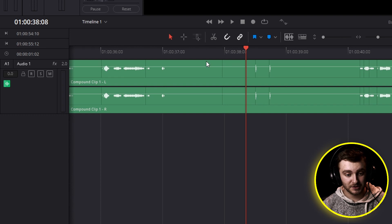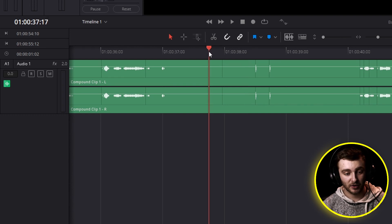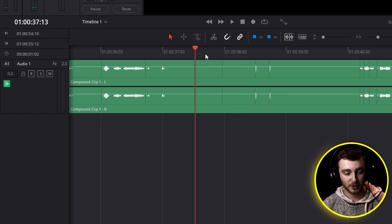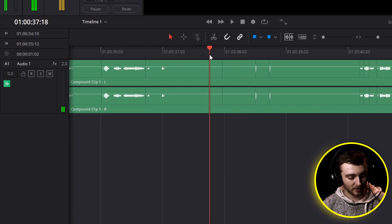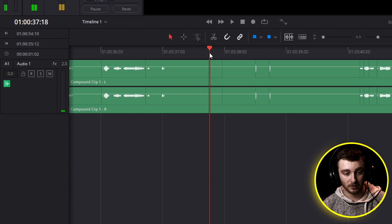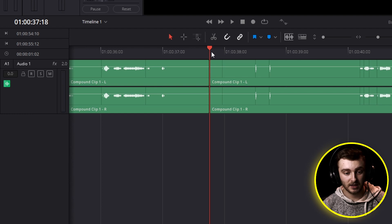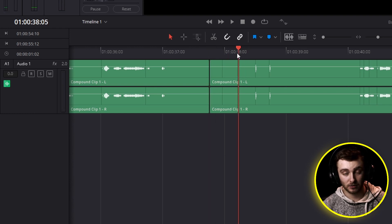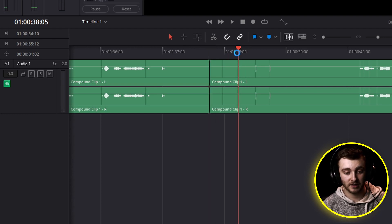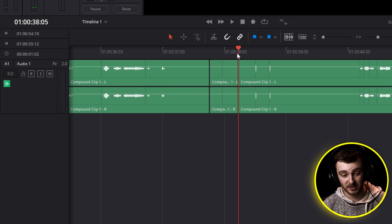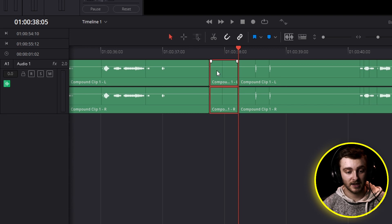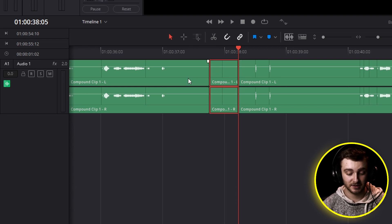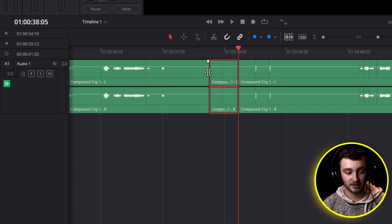So once you've found these, you can either cut them up right here in the Fairlight page by putting your playhead somewhere and pressing Ctrl B and then putting it after your sound or wherever you need it and pressing Ctrl B again. Now you can hit backspace to delete this or hit delete to ripple delete this.